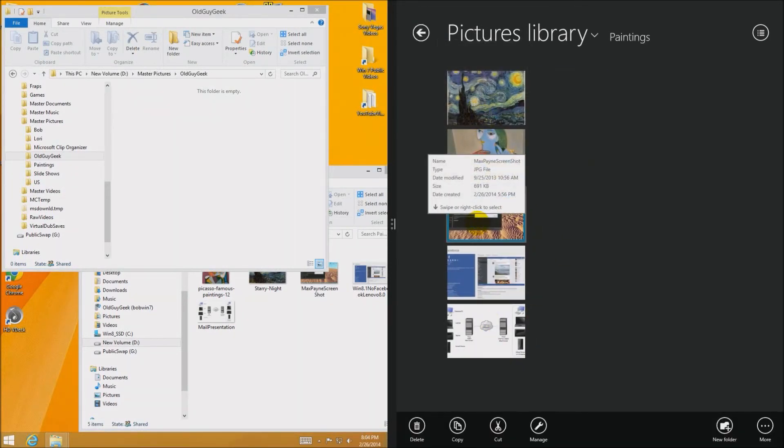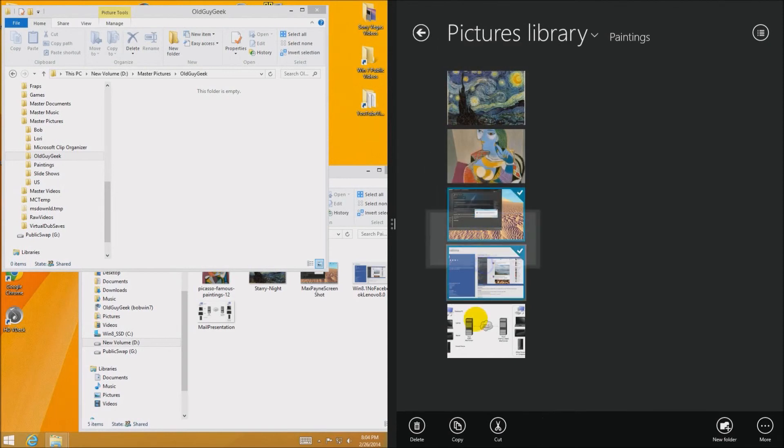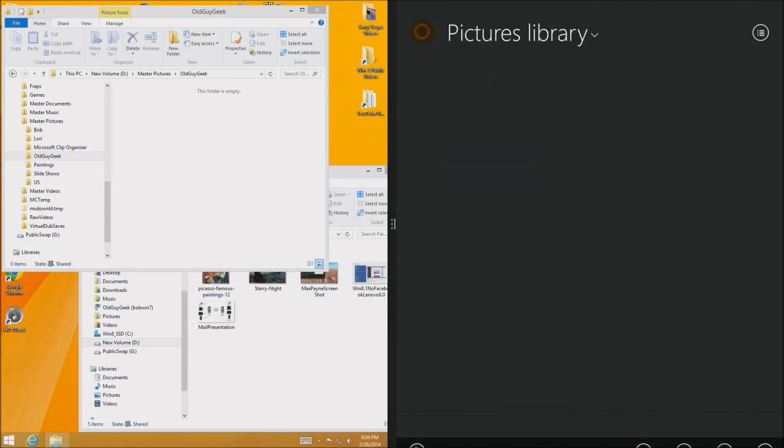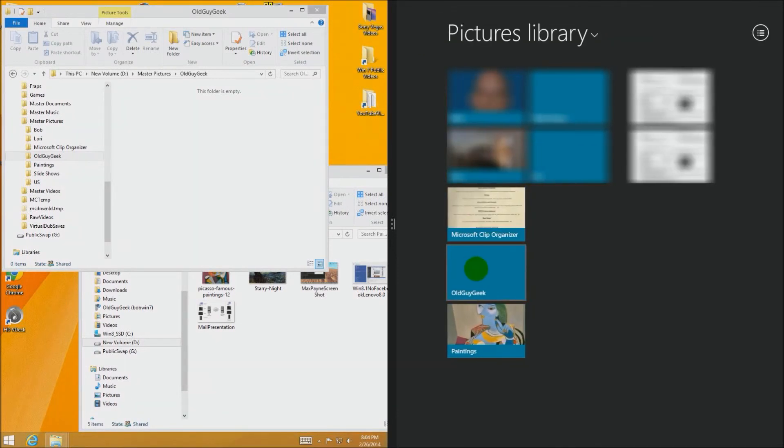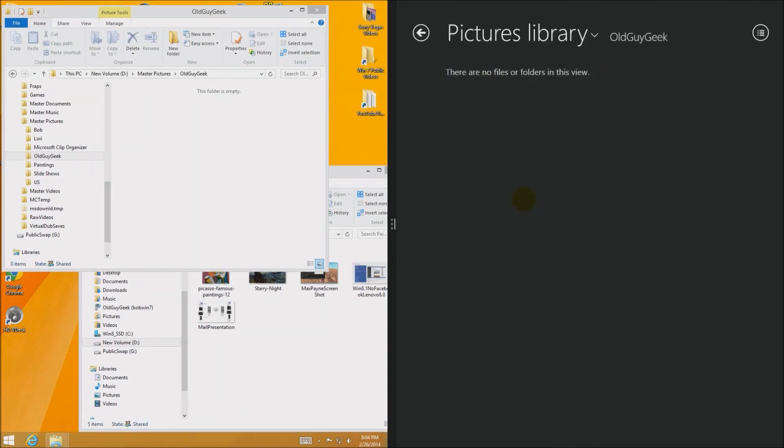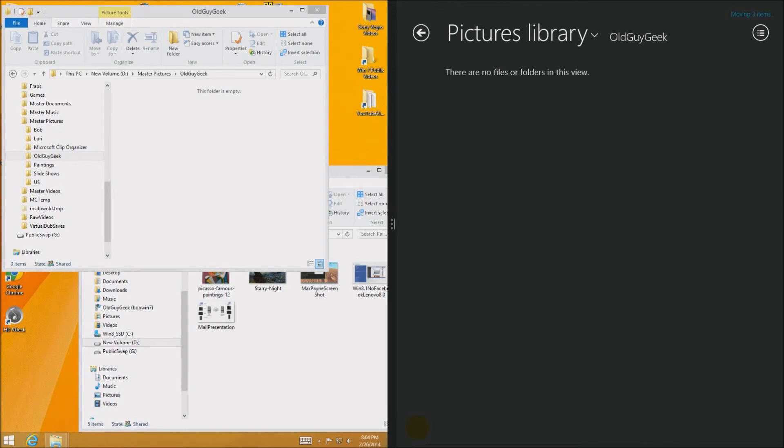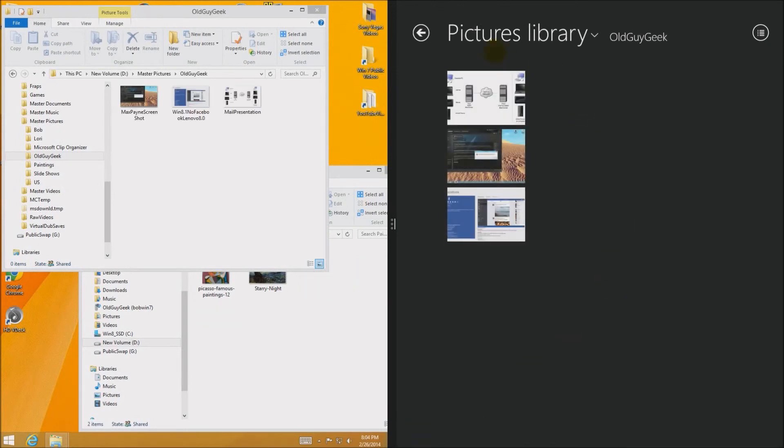So just to demonstrate them again we're going to go ahead and we're going to right click on each one of those. We're going to say cut here. I'm going to move over here back to the old guy geek directory. Right click over here. Say paste and watch what happens in the left hand pane. They're moved back exactly where they were before.